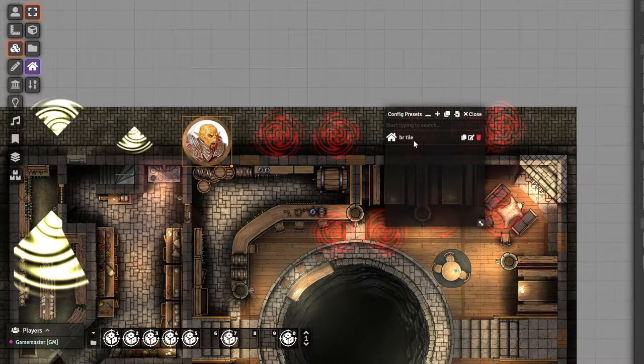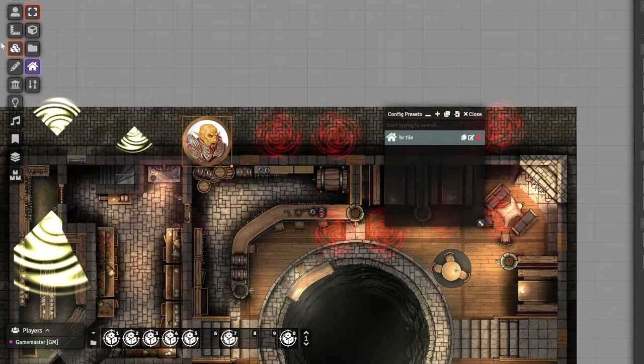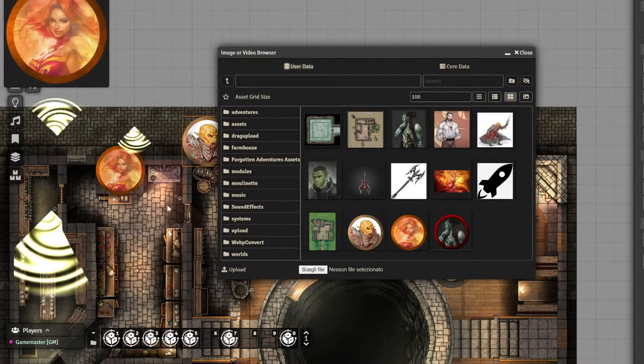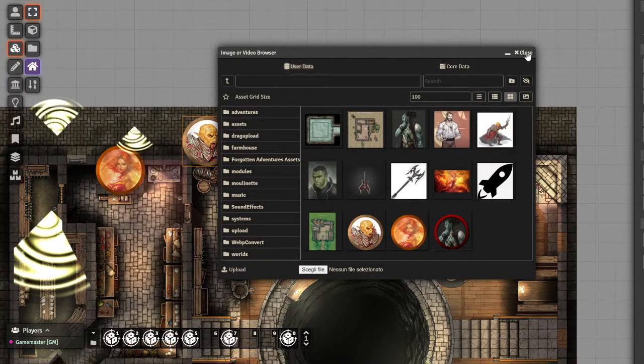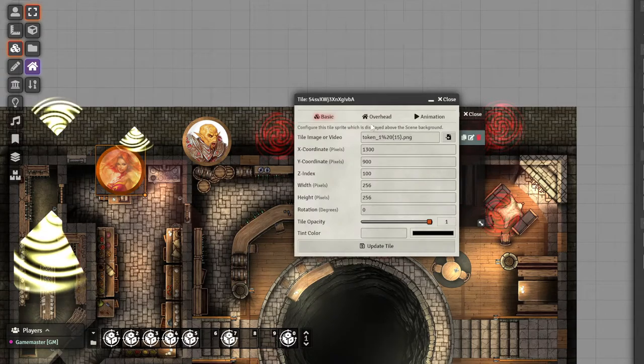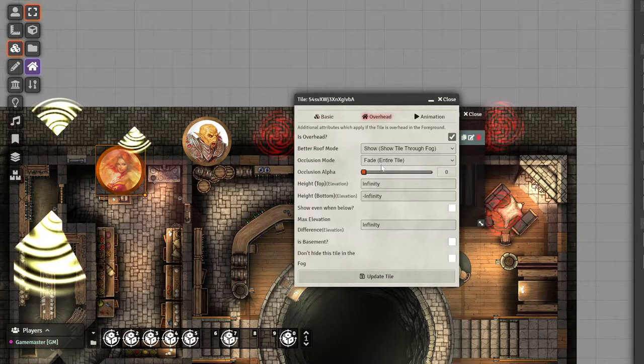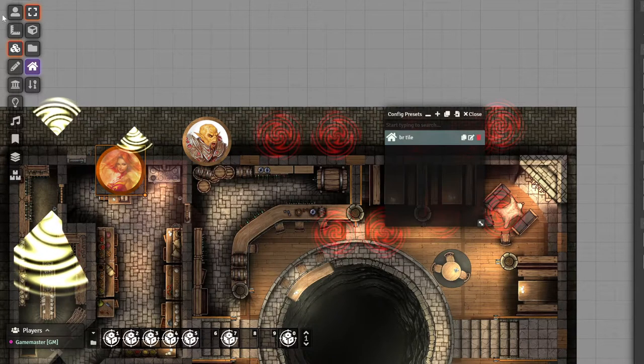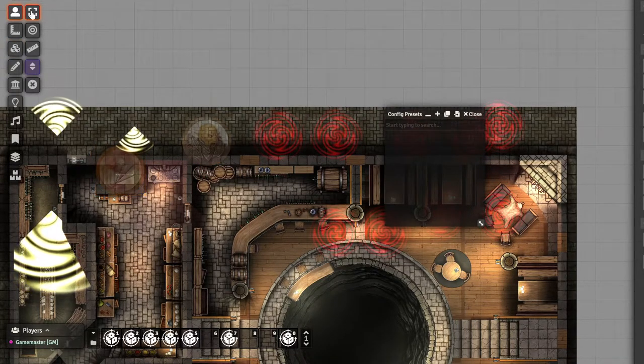And right now, if I place another tile with this selected, it will also use the configuration that we gave it. There we go. And this works for everything.